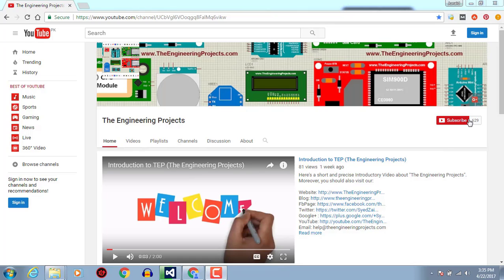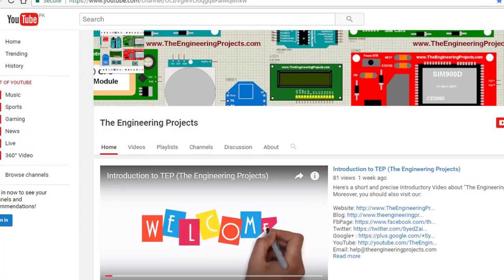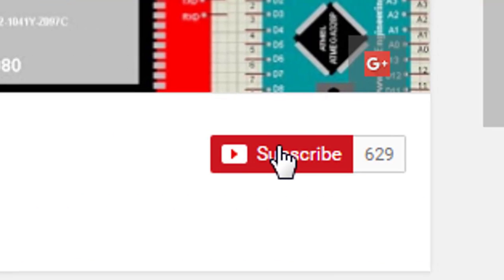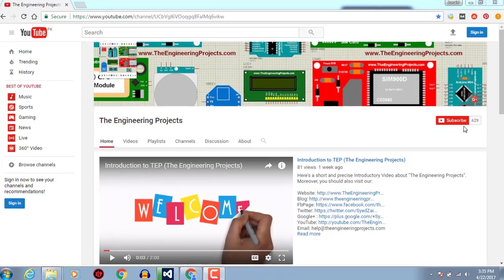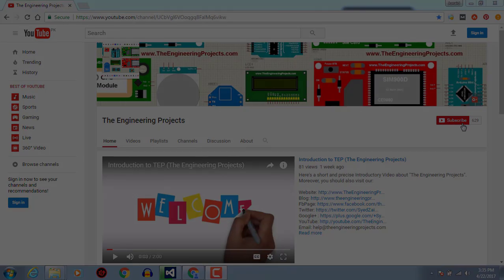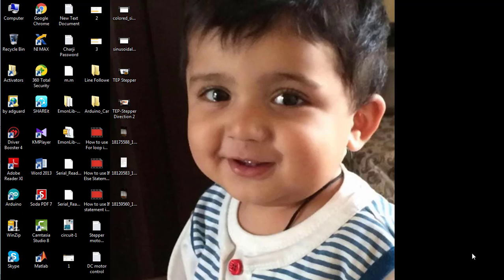Hello, welcome to the Engineering Projects.com. Click on this icon to subscribe to our channel and get the latest updates from YouTube. Hello everyone, welcome to the Engineering Projects.com. This video tutorial is about how to use the for loop and while loop in Arduino.